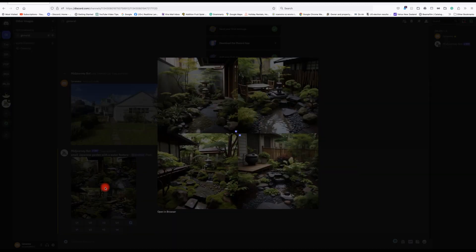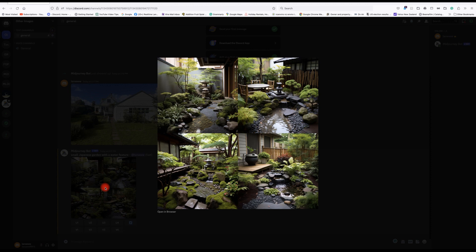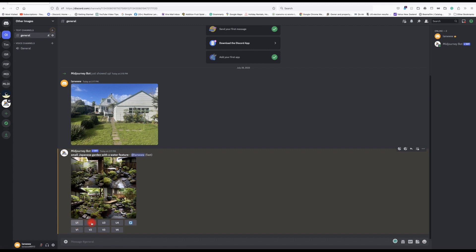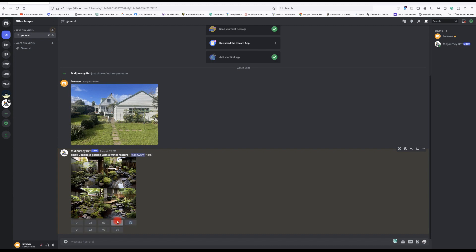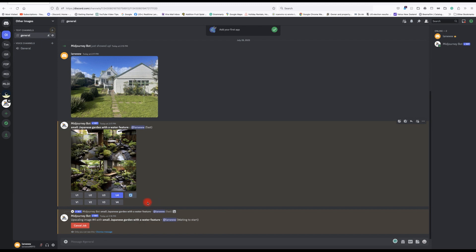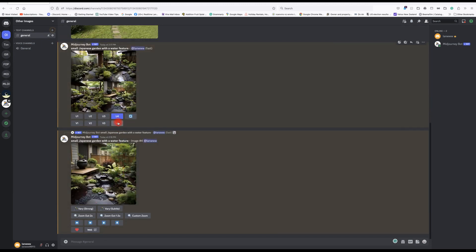These images are up now — they all look fine. You can select which one you want to enhance. Down here you've got U for upscale and V for variation. Upscale one through four corresponds to each of the four images. Variation will generate four different images again. Let's upscale four to make a bigger picture, and also get a variation on three.